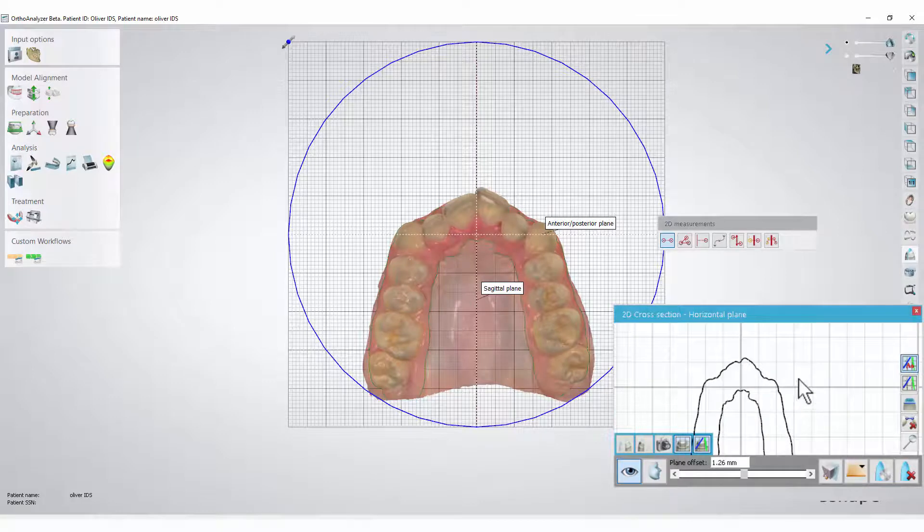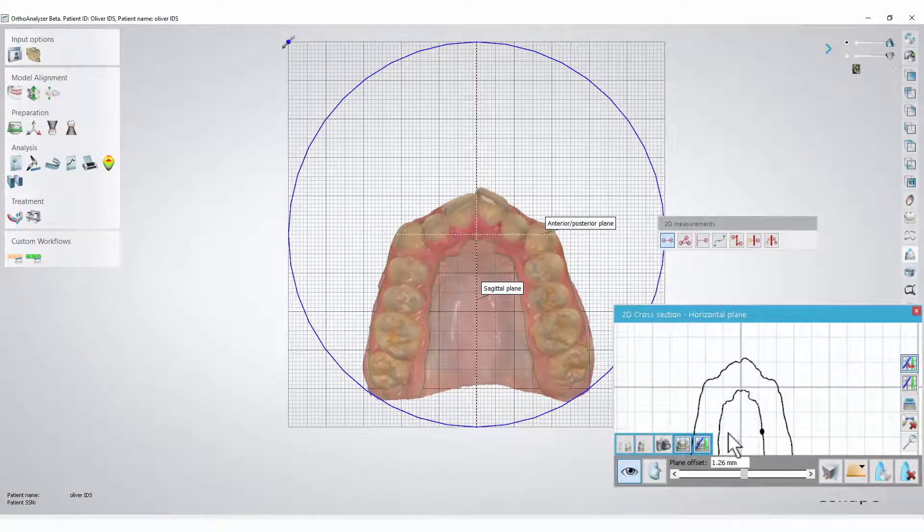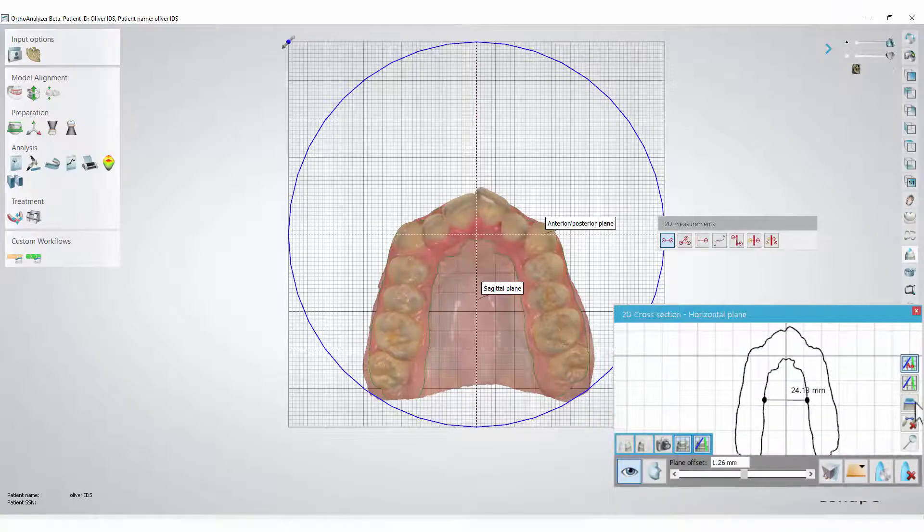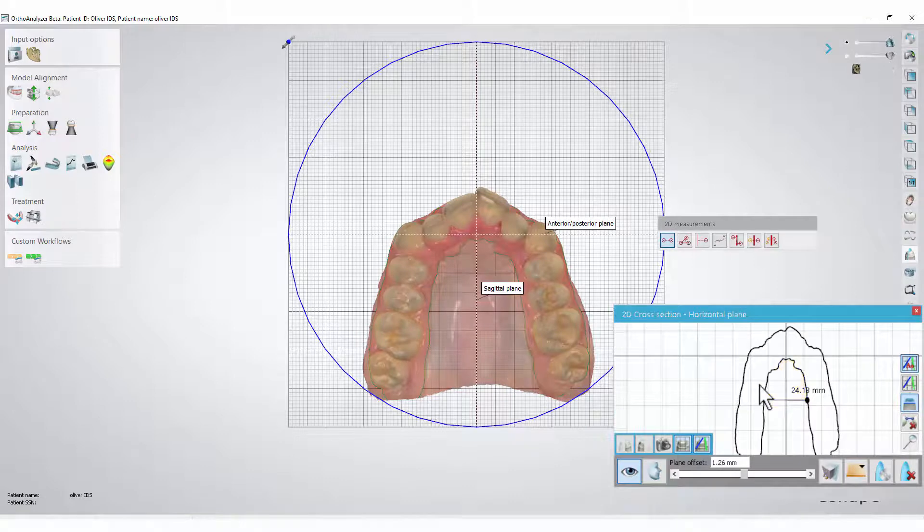In order to measure an area, put two points on the cross-section view and click the measure an area button. Now, if you hover the cursor over the yellow area, you will be able to see the size of it.